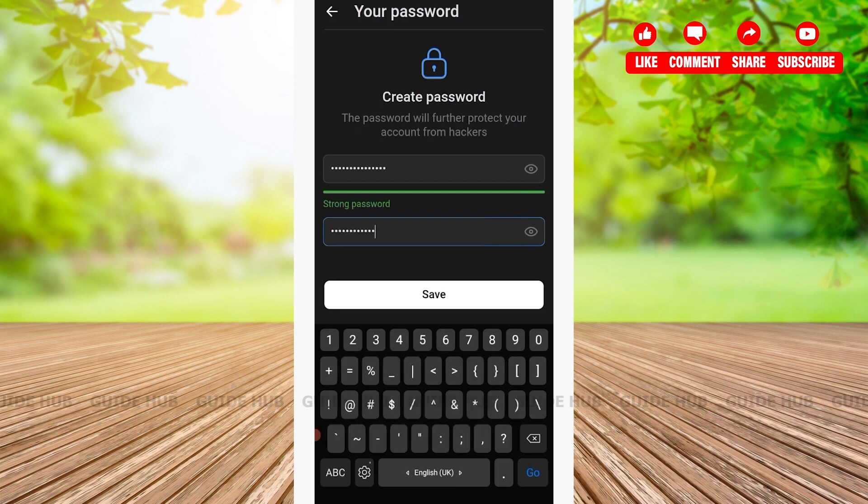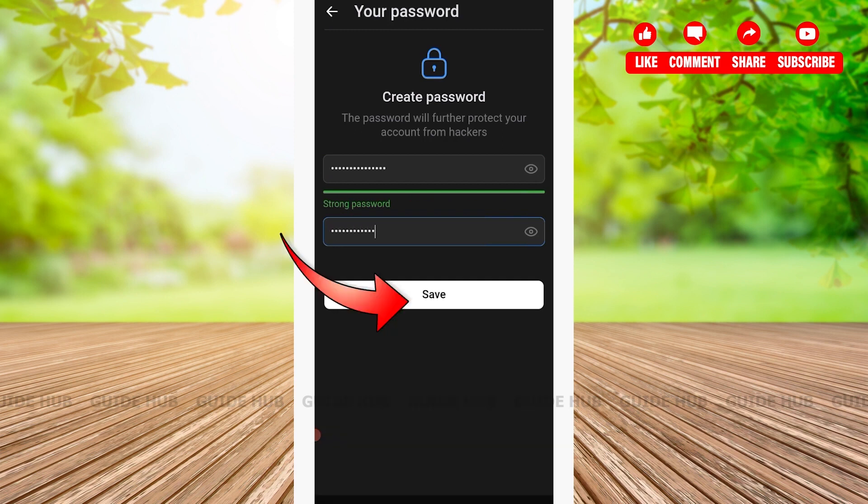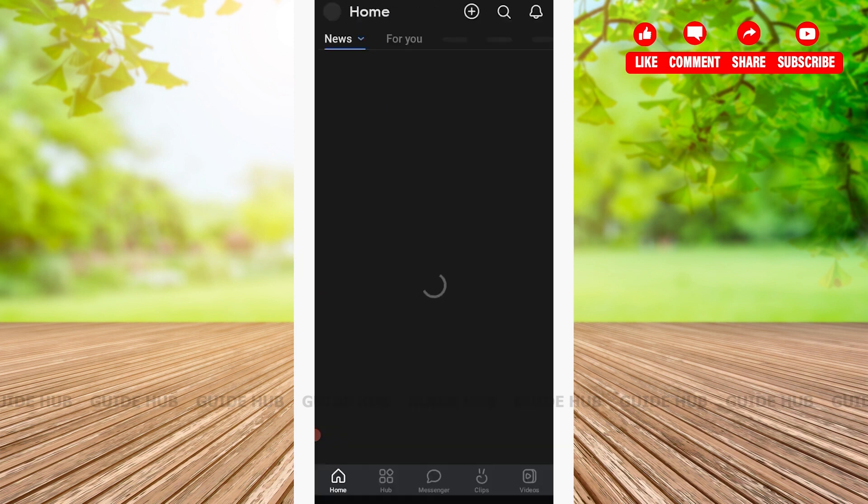After you've typed your new password, tap on Save. With that, you'll have successfully changed your VK account password.